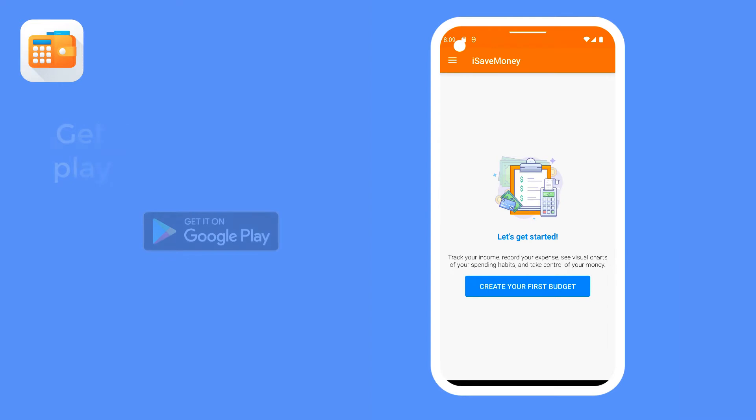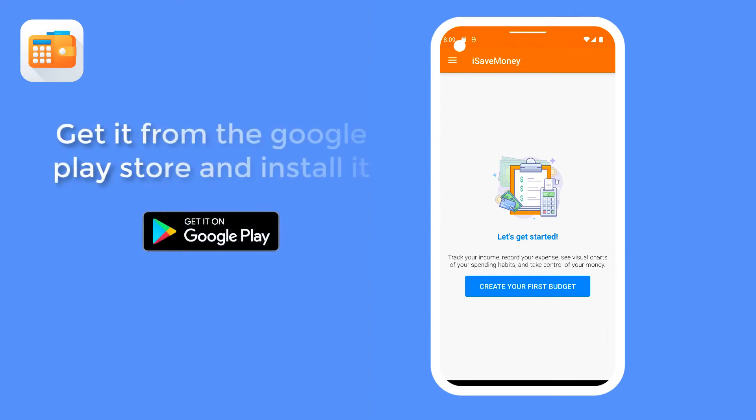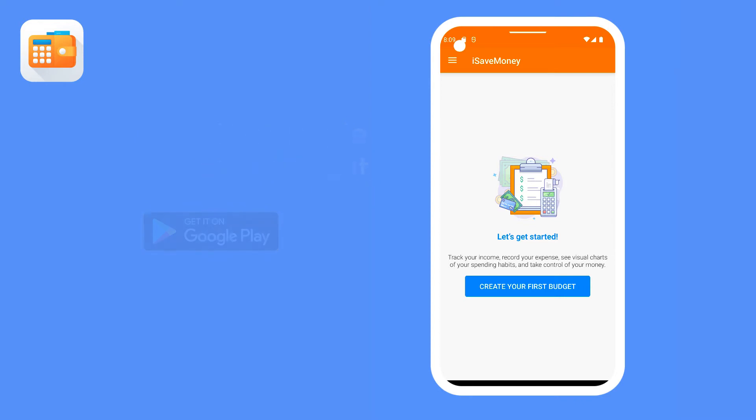If you have not yet downloaded the app, get it from the Google Play Store and install it. Having installed our app from the Play Store and opened it for the first time, you will be presented with this start screen.